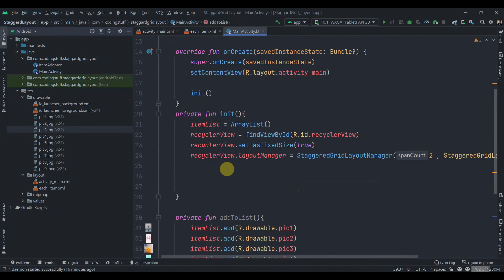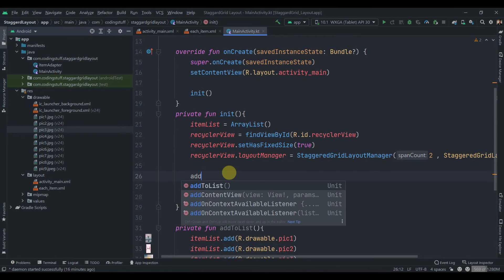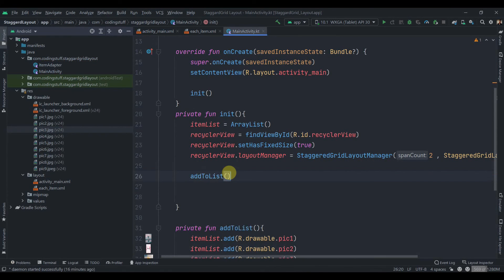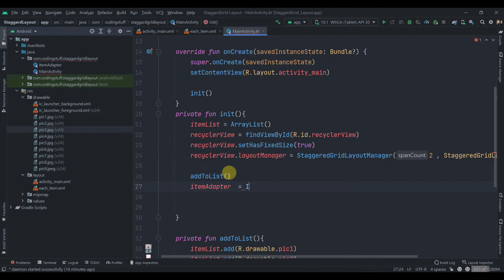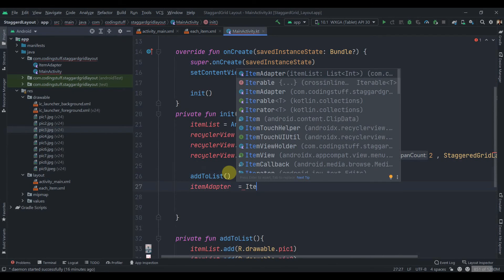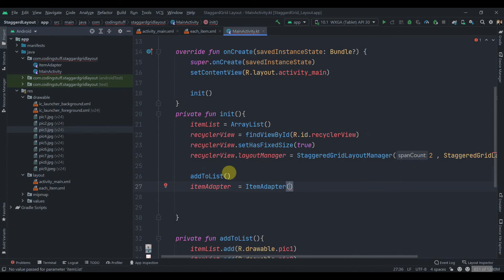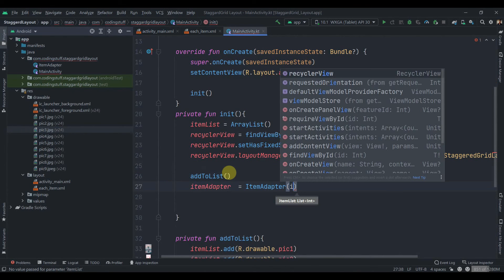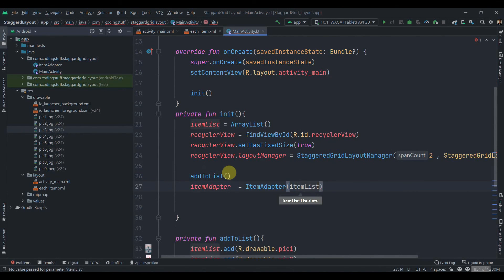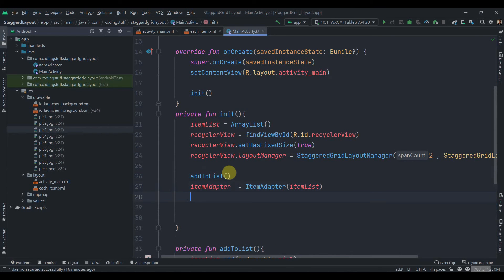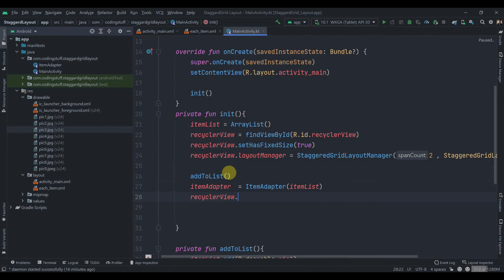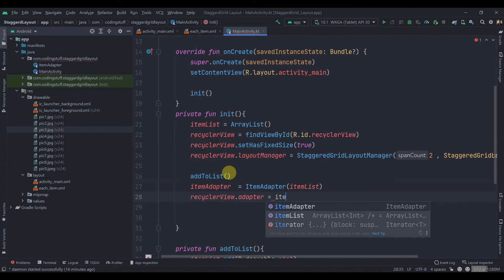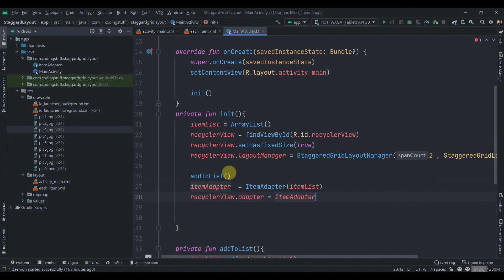And we'll call this method over here before passing the list to adapter. Now we'll initialize our adapter, so itemAdapter equals to ItemAdapter and we need to pass this list, so itemList. Then we can set this adapter to our recyclerView. So recyclerView.adapter equals to itemAdapter.